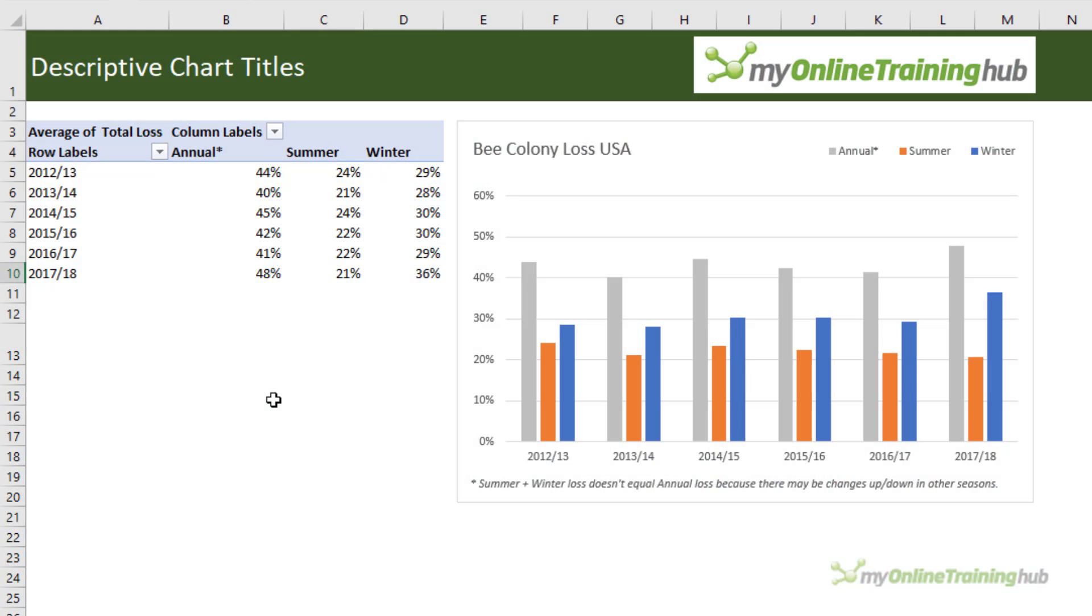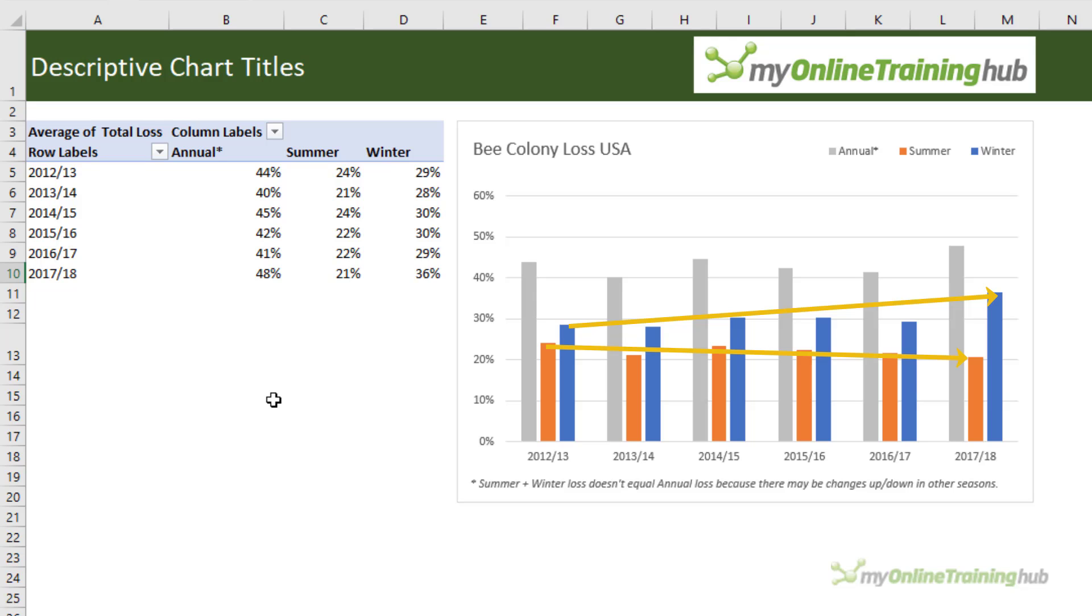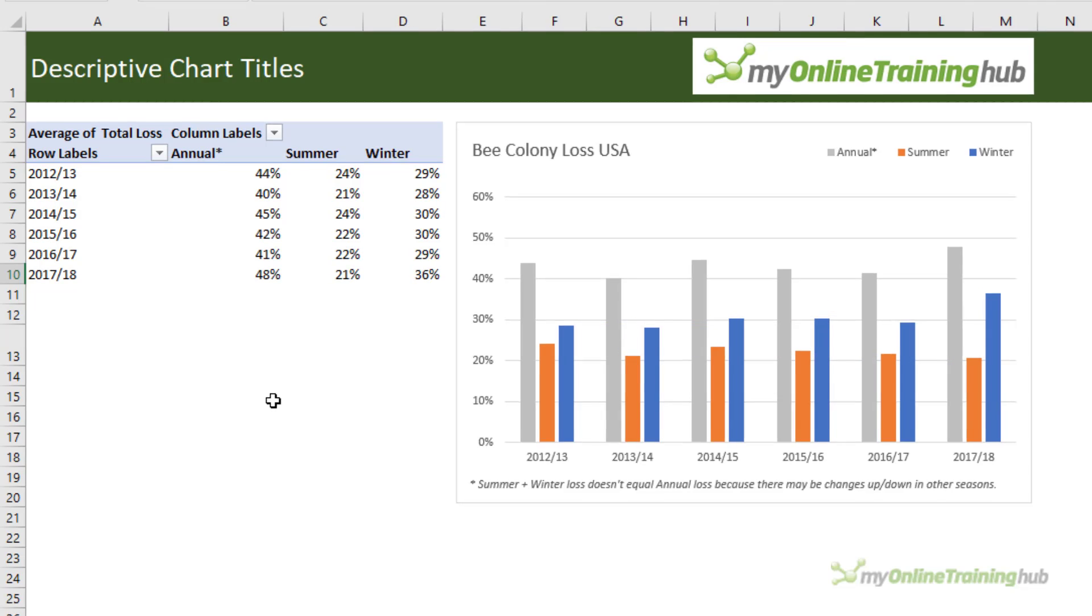Here I have a typical clustered column chart which shows the annual percentage of bee colonies lost in grey, orange is a percentage lost in summer and blue is a percentage lost in winter. Now there's a lot of information in this chart and we can see fairly easily that winter losses are increasing while summer losses are declining, but your audience might not notice or might not even be bothered to look long enough to notice, so we can help them out by including a subtitle.